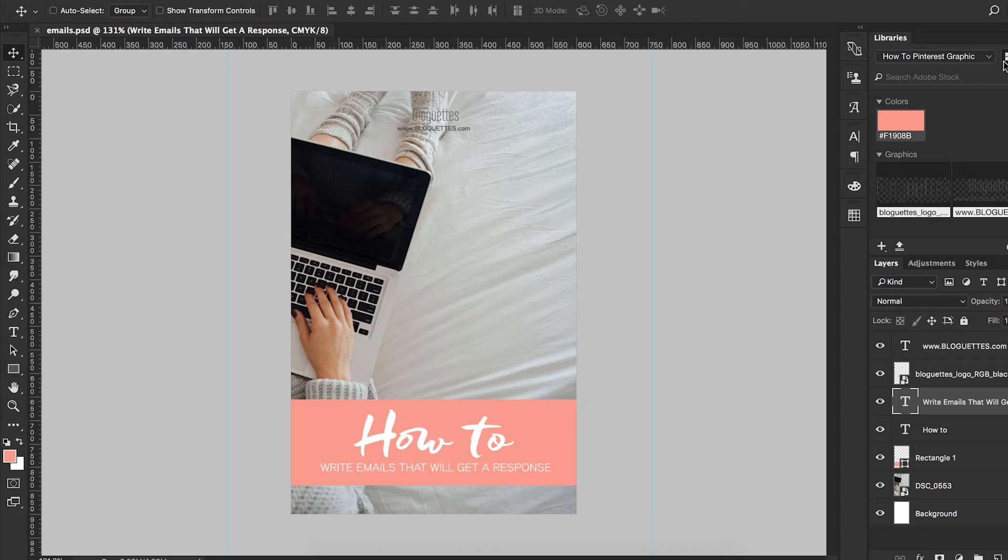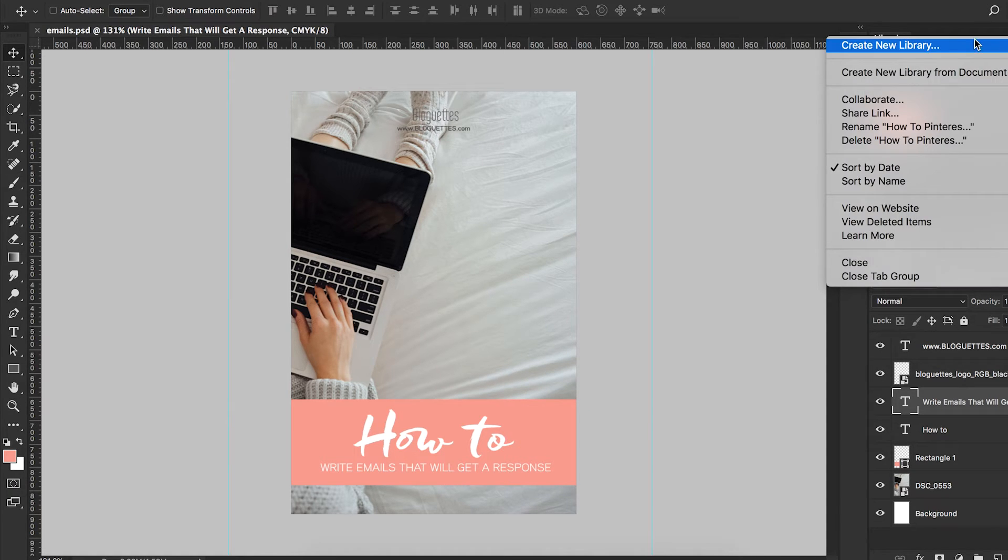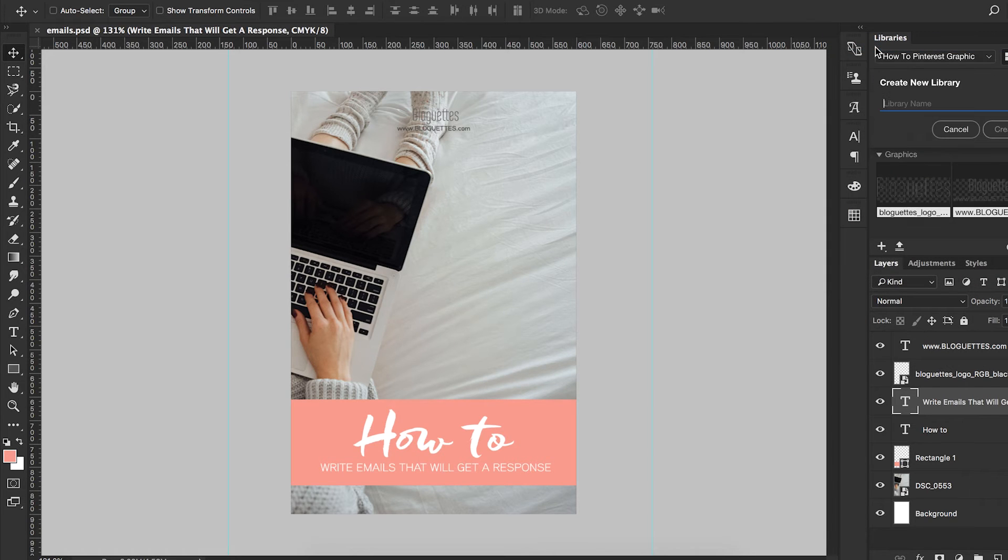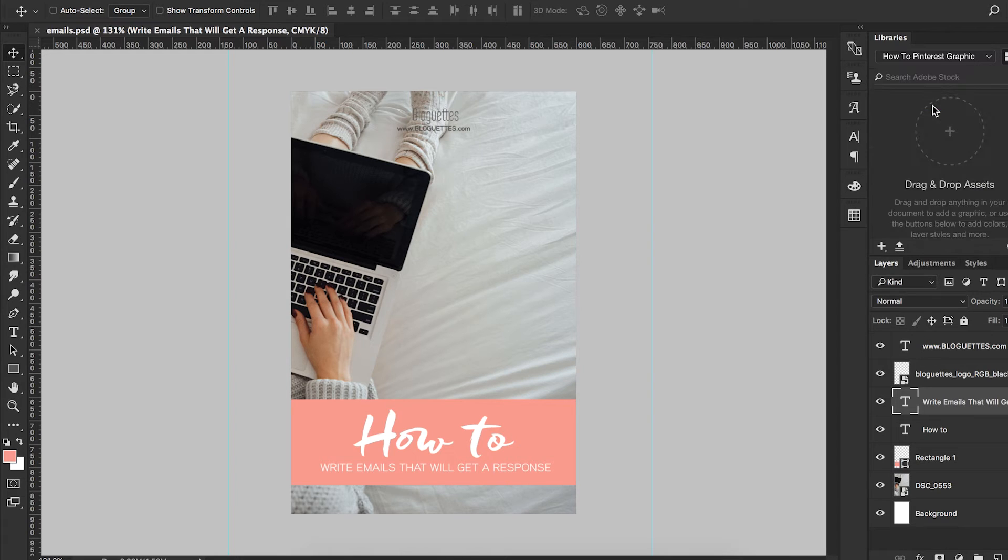What I'm going to do over here is go over to my libraries panel, click this top right drop down, and do create new library. I'm going to name it how to Pinterest graphic. I'm going to hit OK. And then here's where you can drag and drop all of your assets.